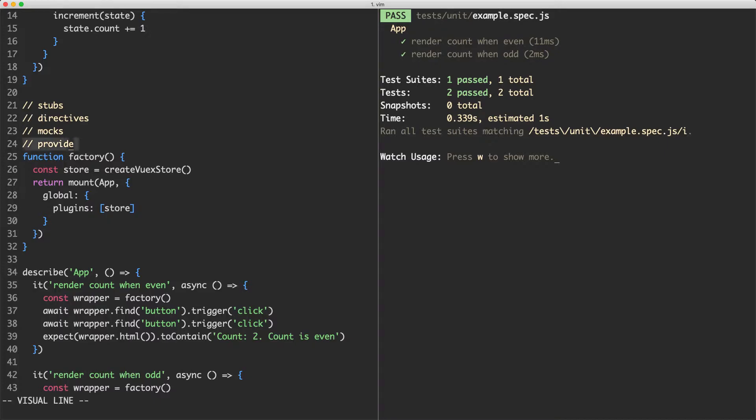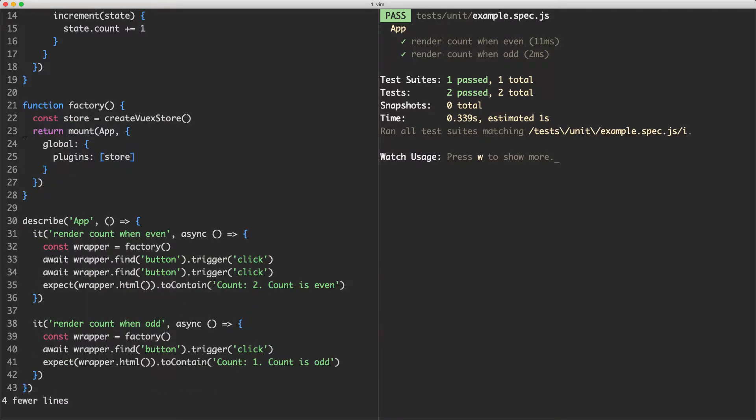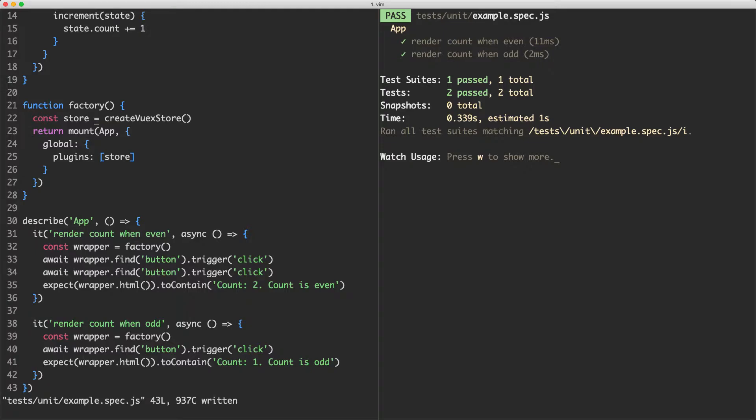You can use provide and inject to create and pass a global instance to any component. We're going to see how you can do that now by using this example. Instead we're going to use provide and inject instead of the useStore composable hook to provide the store to our application. Let's say we weren't using Vuex. However, we would be using our own internal store implementation and we might want to use provide and inject for that. I'm going to show you how you can do that.